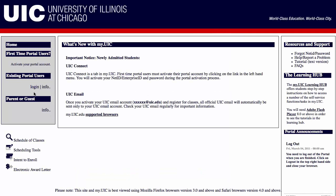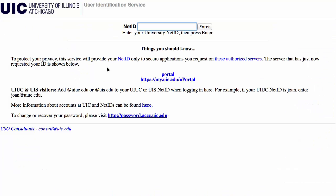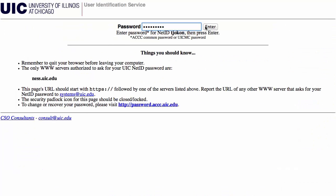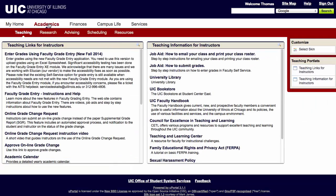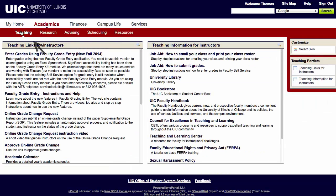Log into MyUIC as an existing Portal user. Click on Academics on the menu bar and click the Teaching submenu link.